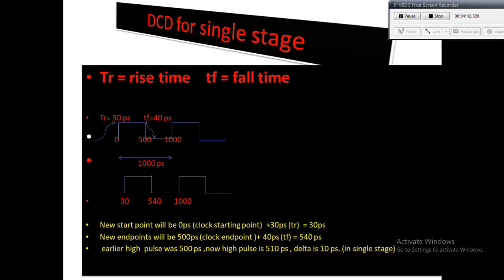You can see in the slide, rise time is 30 picoseconds, fall time is 40 picoseconds. As rise time is 30ps, the pulse will start from 30, and as fall time is 40ps, 500 plus 40 it will go to 540ps. So original pulse will start from 30ps and the high pulse will end at 540ps. Initially the high pulse was of 500ps, but after incorporating rise time and fall time, the high pulse is of 540 minus 30, that's 510ps.